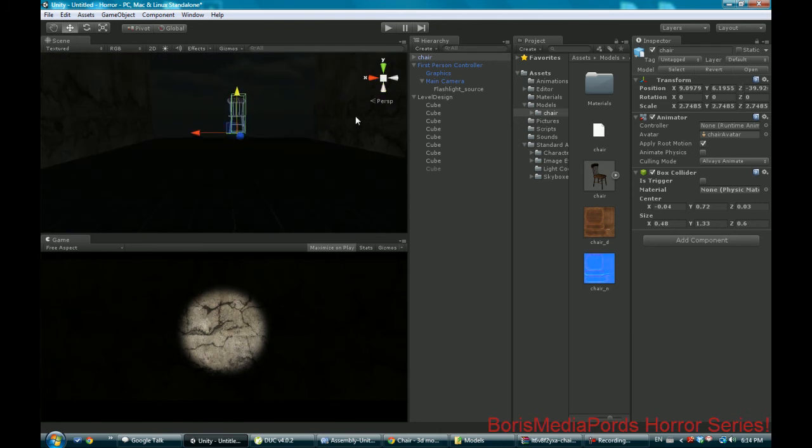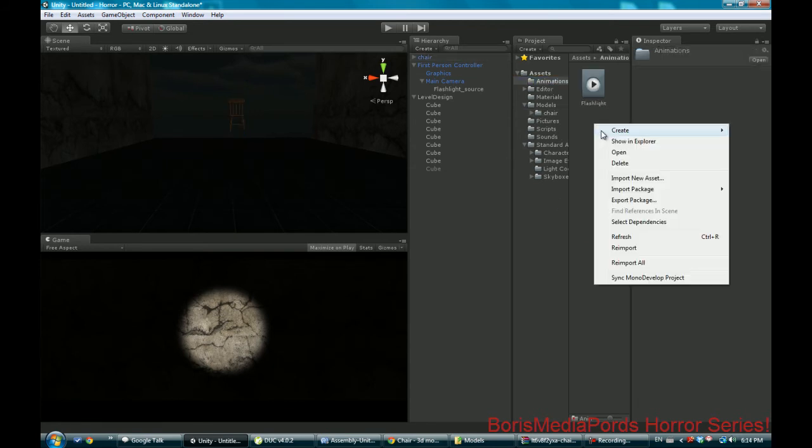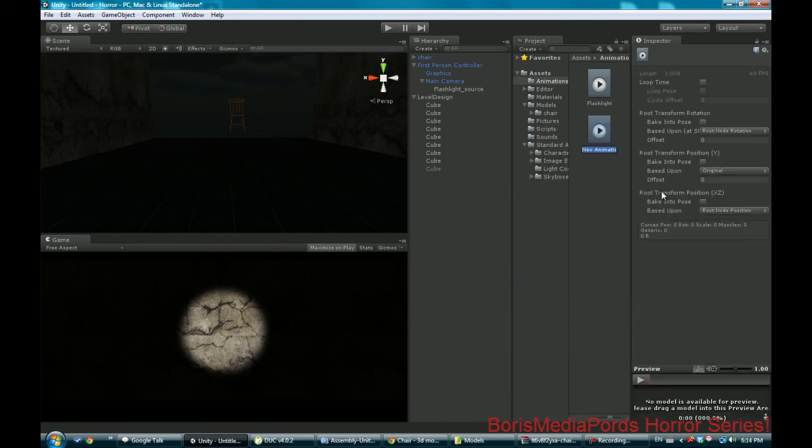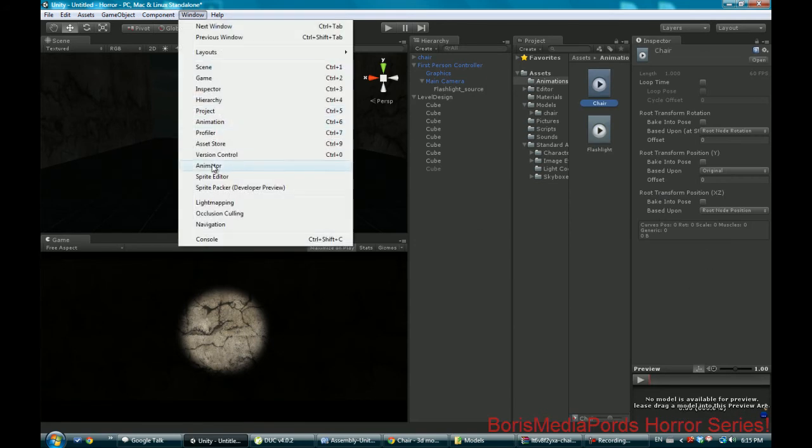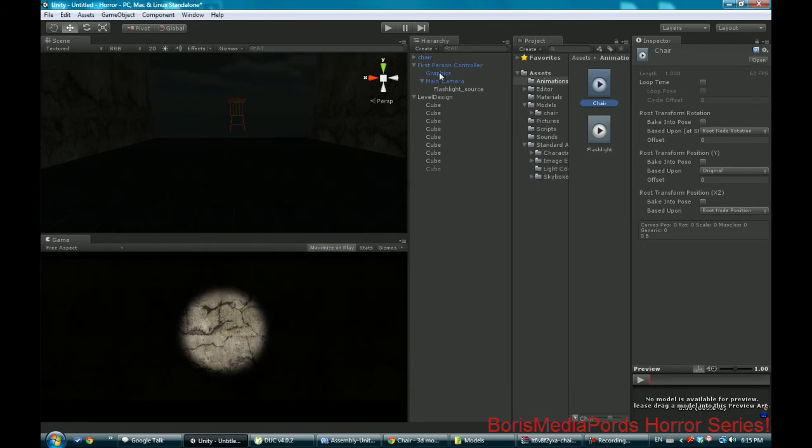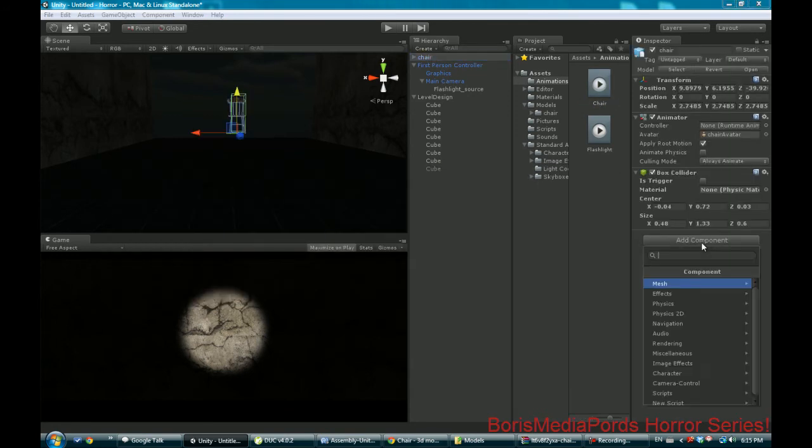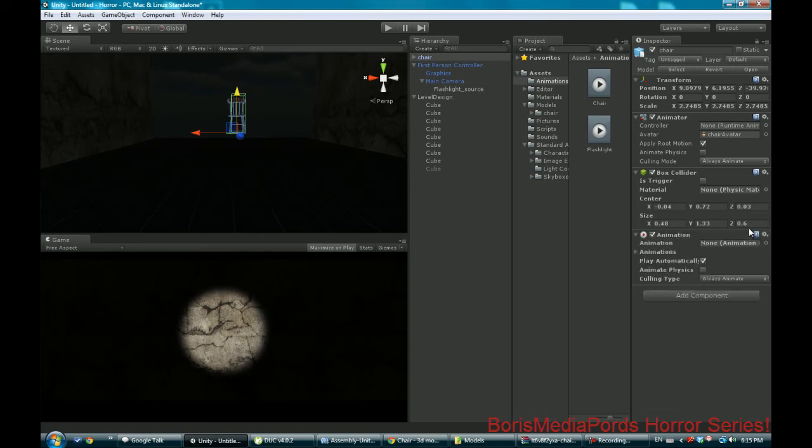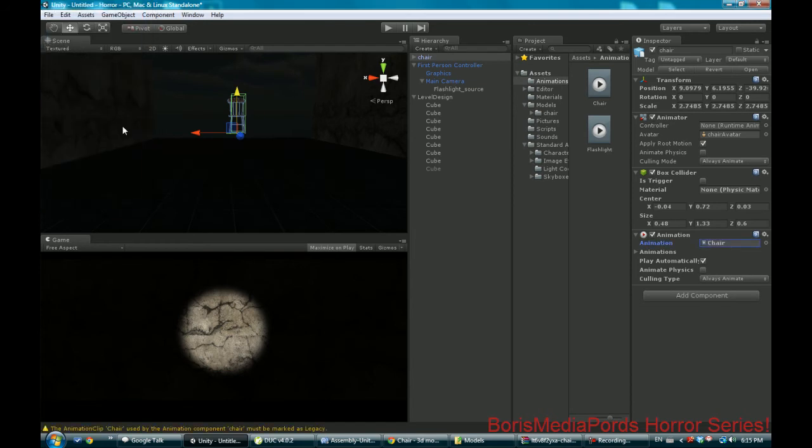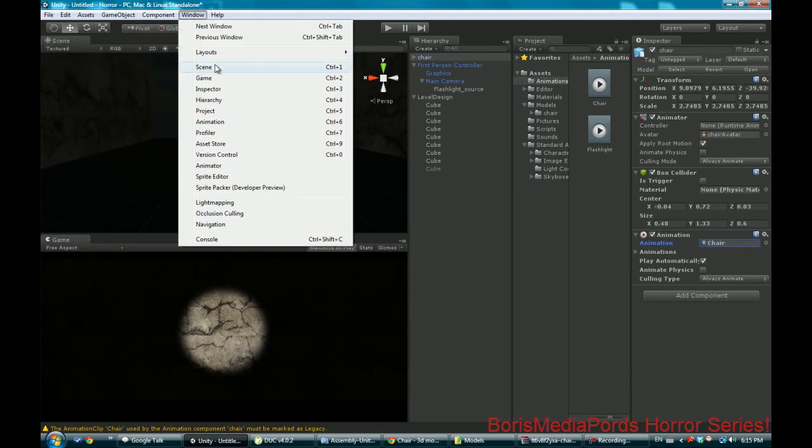I was gonna rotate it sideways so we're gonna go back to animations, create new animation. We're gonna call this chair. Go window, animation. I think what we have to do here is go to the chair component animation.